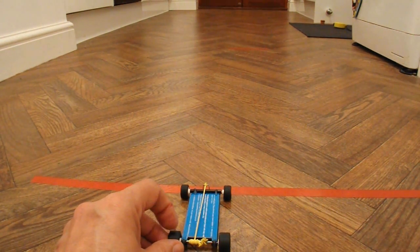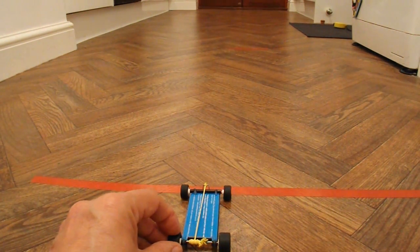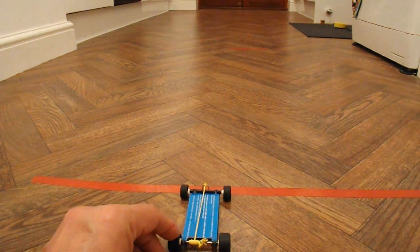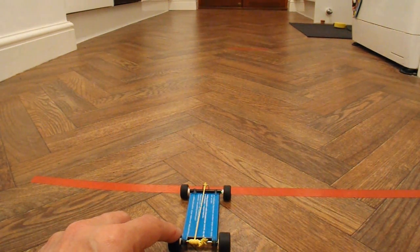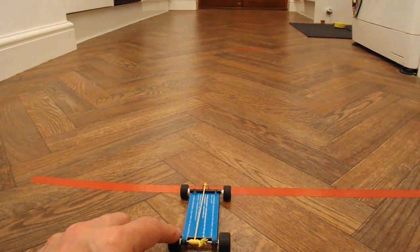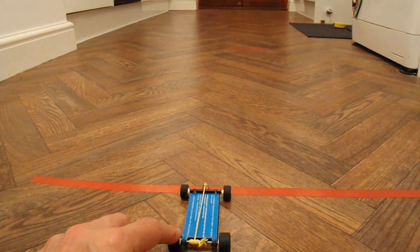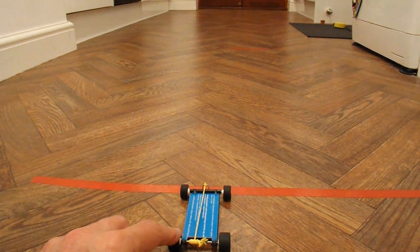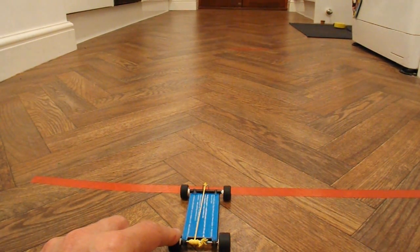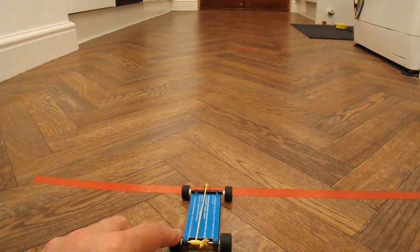So this red line is the start line. So we'll start behind it. And then we'll see if we can get as far as the three meter mark. So, here we go.